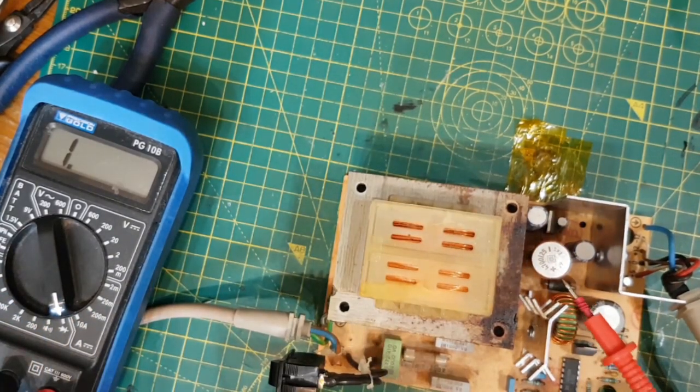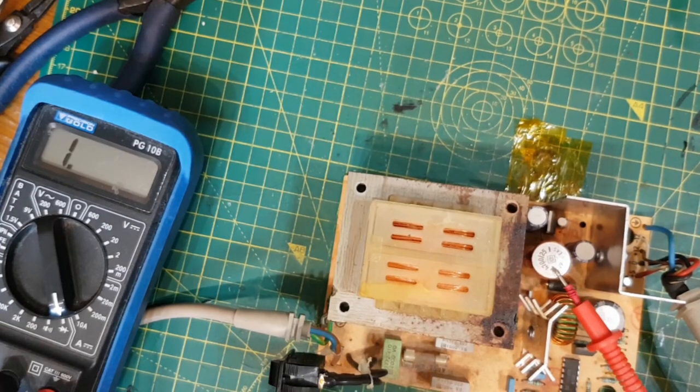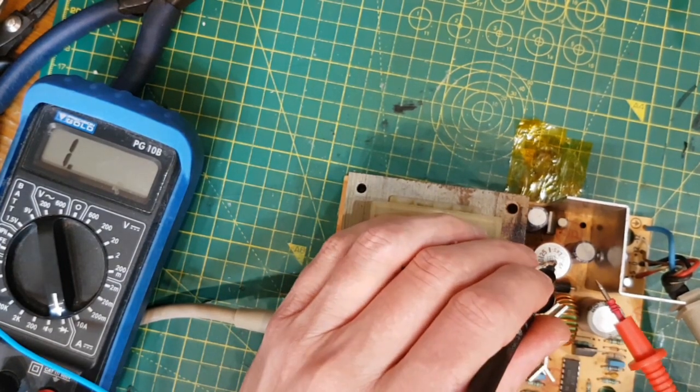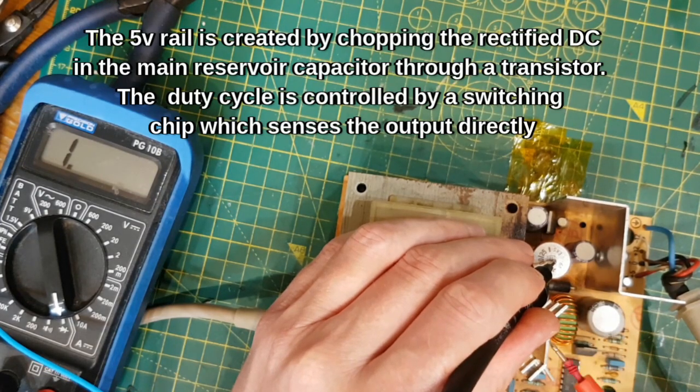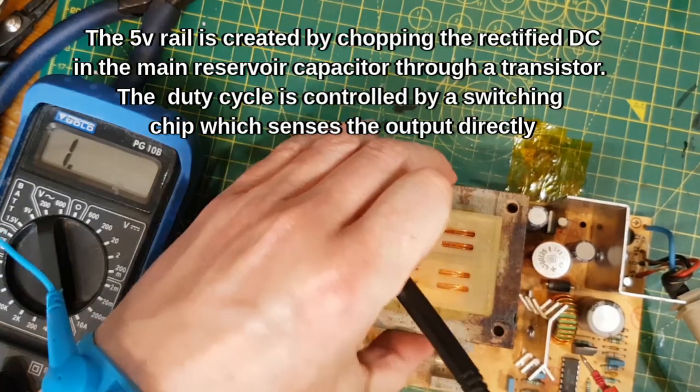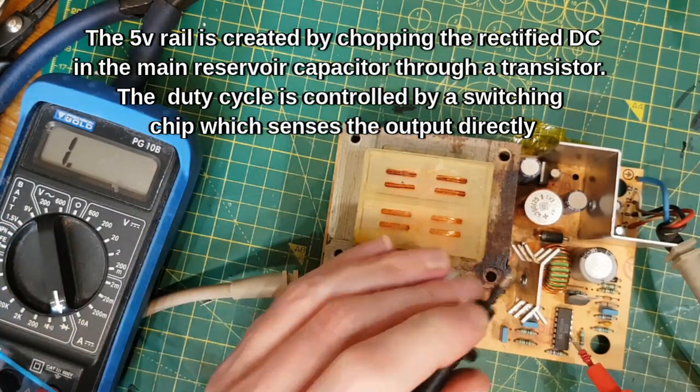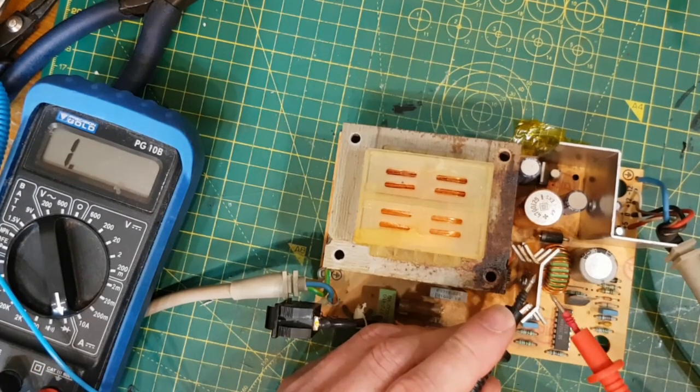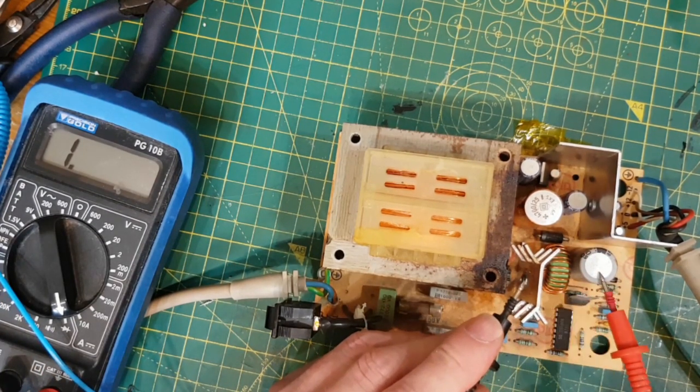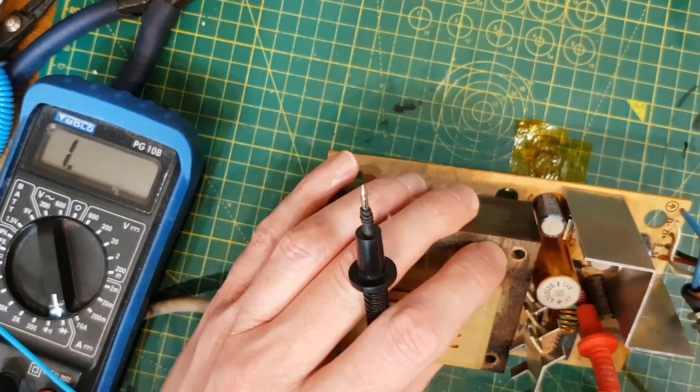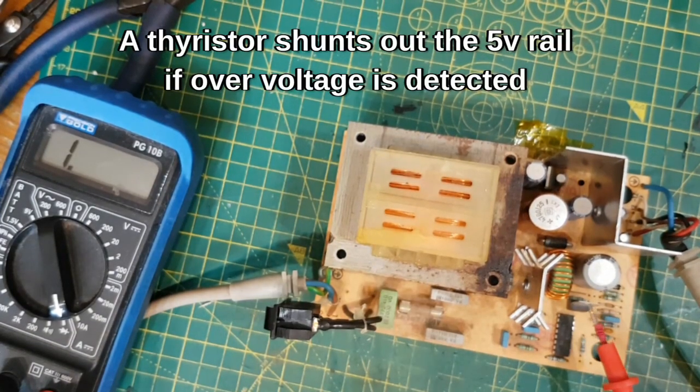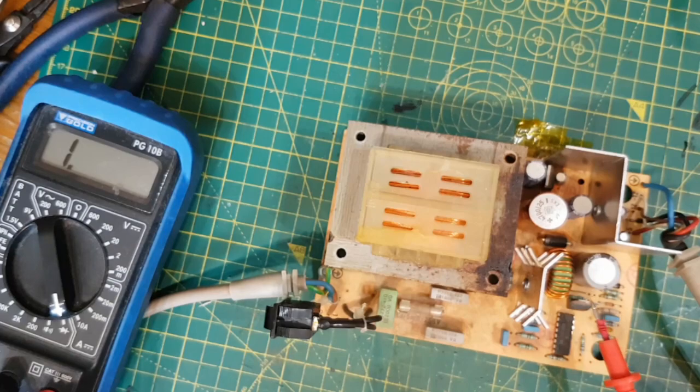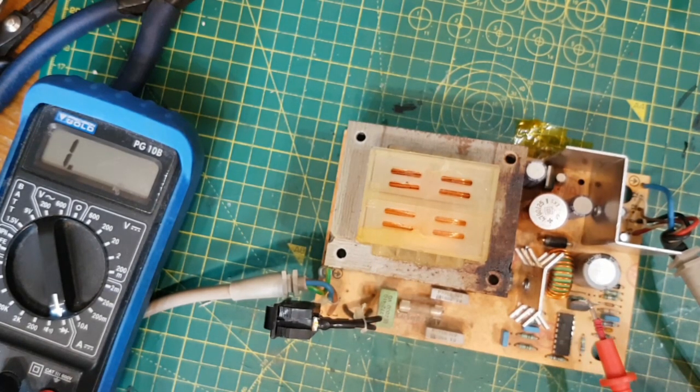So the plus 5 volt rail, which is the most probably complicated, again the main ballast cap is here which is what feeds it, the reservoir cap, but it's then chopped through this transistor from this cap controlled by this switch mode chip here which is sensing the output current and the output voltage. It's taking this reservoir and chopping it through this transistor out through this inductor into this cap and it's rectified by this big beefy diode here. So it's sitting in this cap as positive 5 volt and this is a silicon controlled rectifier which I think acts as a crowbar if there's an over voltage condition it just shunts out the 5 volt rail.